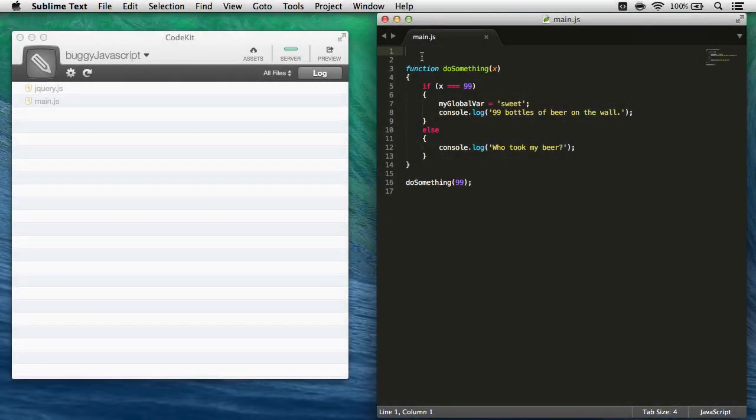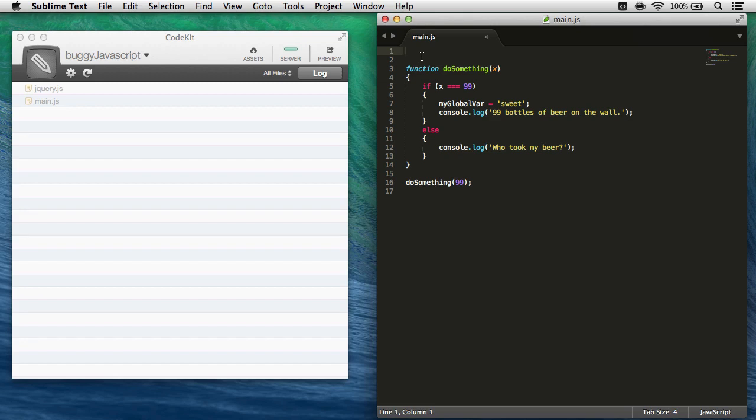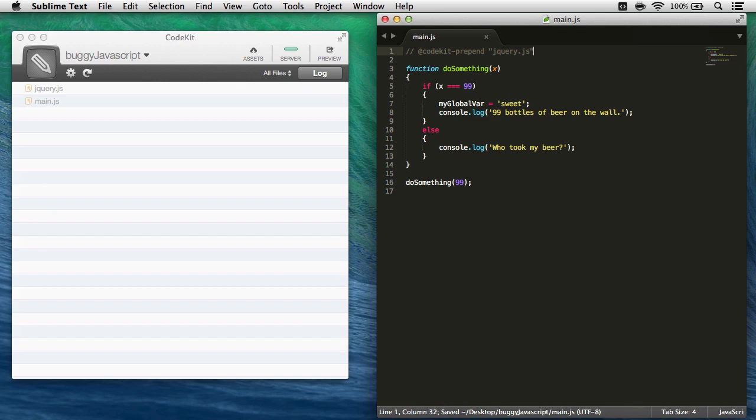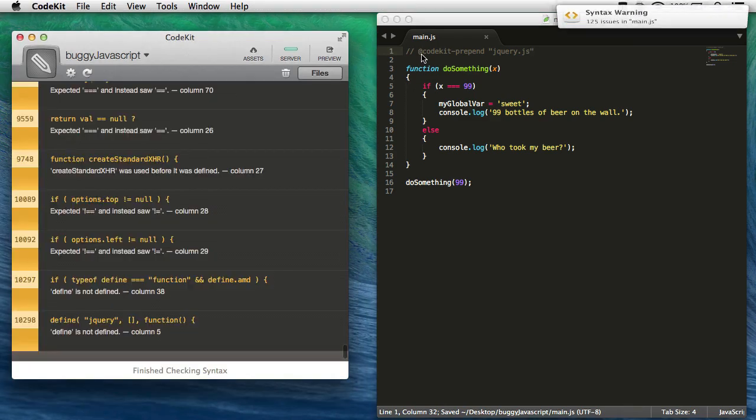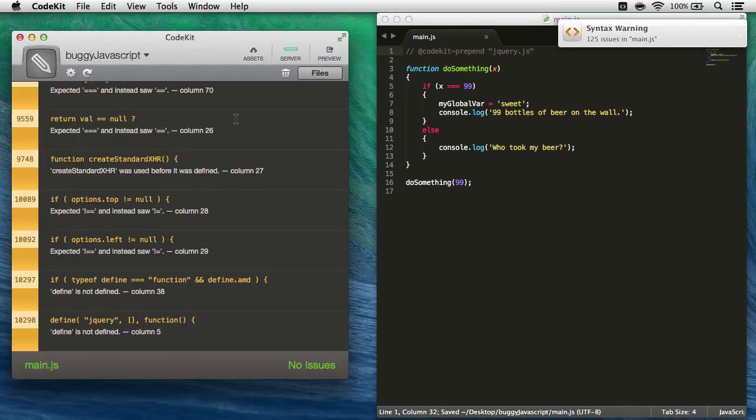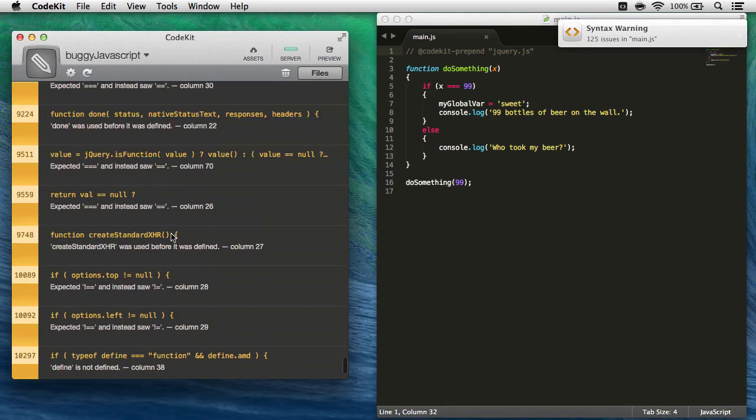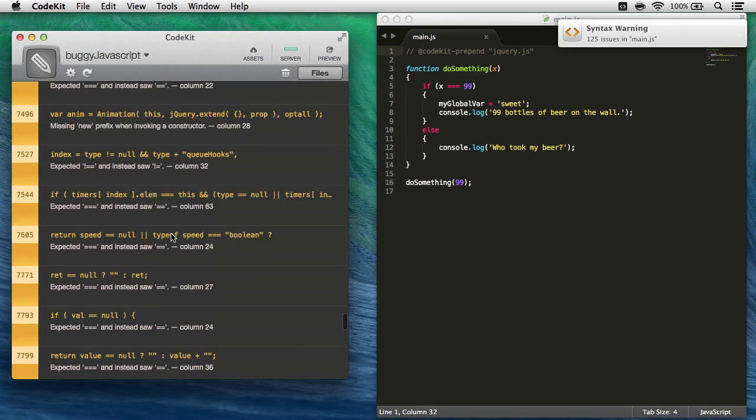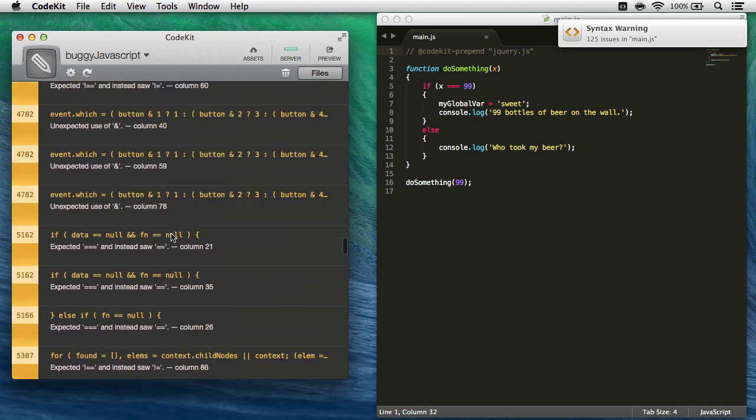CodeKit also gives us the ability to combine multiple JavaScript or CoffeeScript files together so that we can reduce HTTP requests on our page. I'm going to do that right here. I'm going to bring in jQuery. I commented out, but I add at code kit prepend, just like this, and jQuery.javascript. I'm going to save my file, and now I'm going to see a lot more syntax errors because CodeKit is finding some issues in jQuery.javascript.